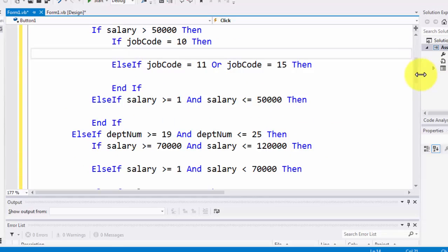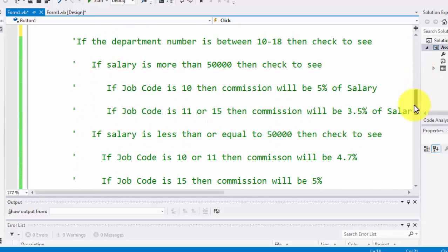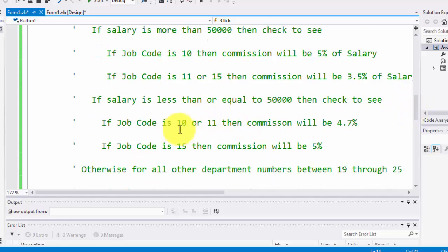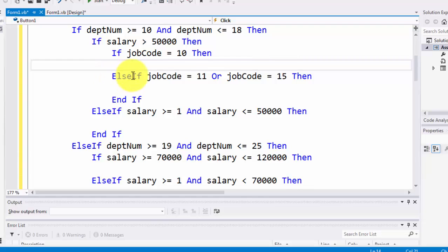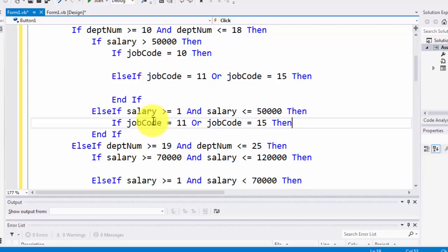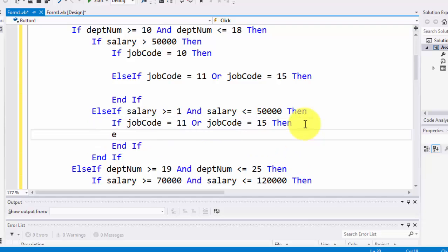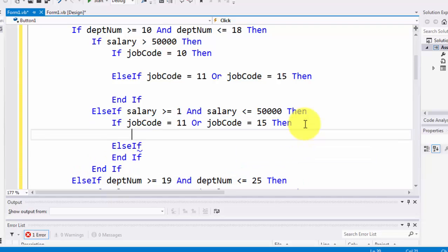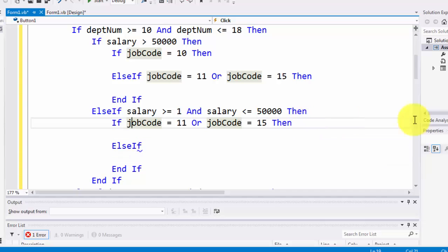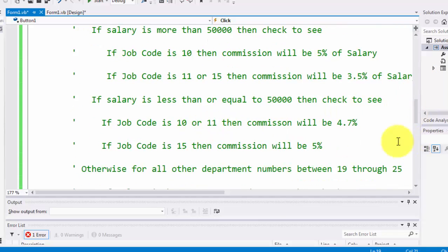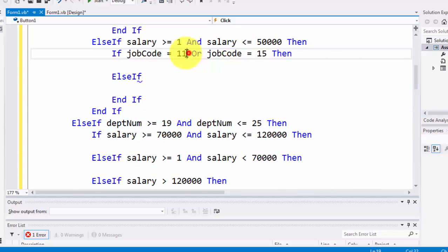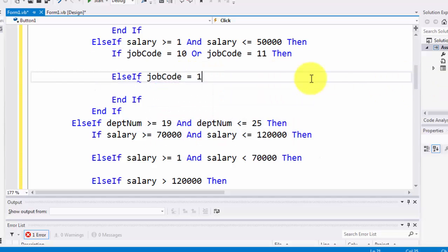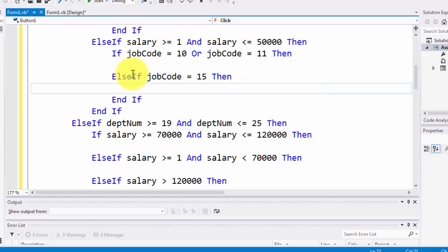For anyone making less than $50,000, there is one condition: they should be working for job code 10 or 11. The other condition is job code 15. I'm going to copy-paste the code because programmers reuse code where possible. The job codes we're using here are 10 or 11 — either somebody having job code 10 or job code 11. That's the if condition. Otherwise, if somebody has a job code of 15, that's the next set of conditions for salary less than $50,000.